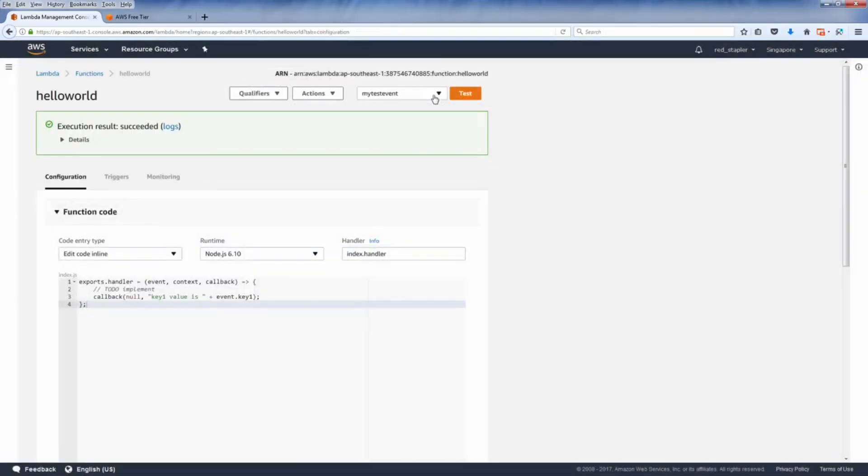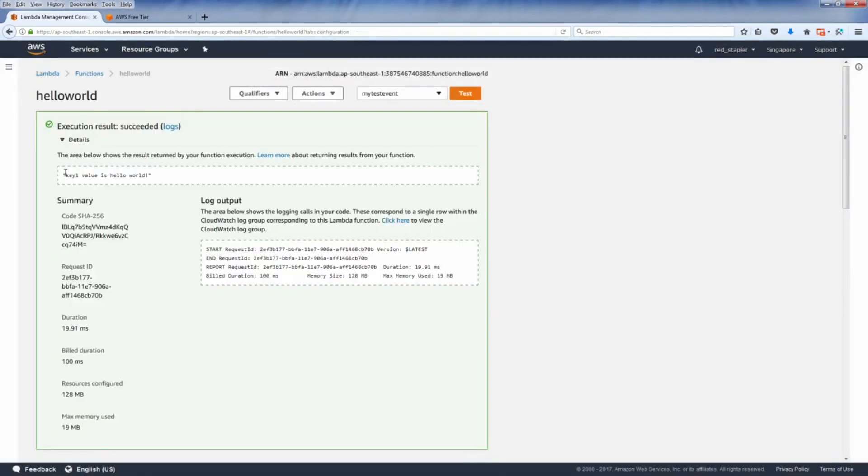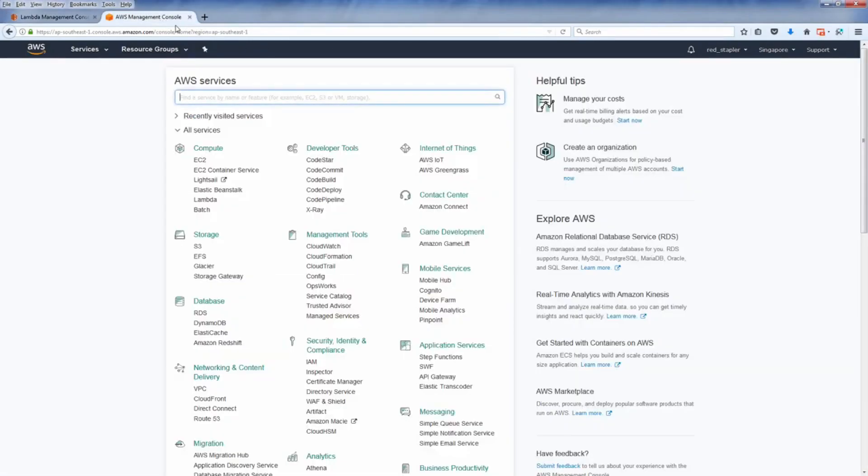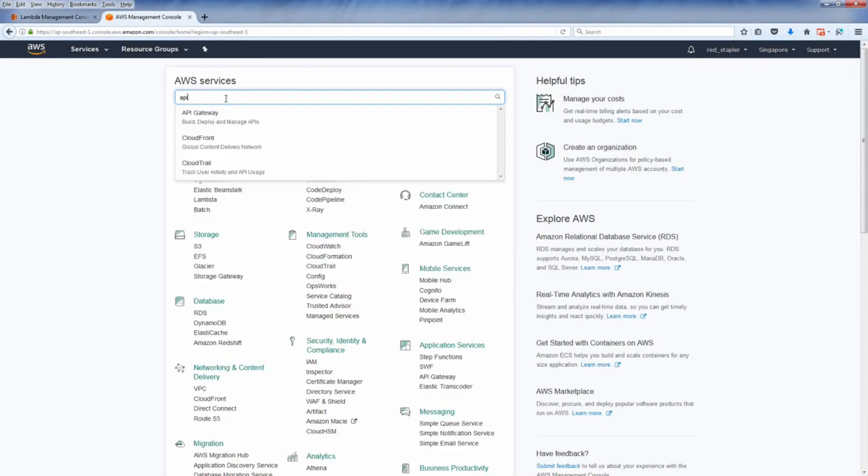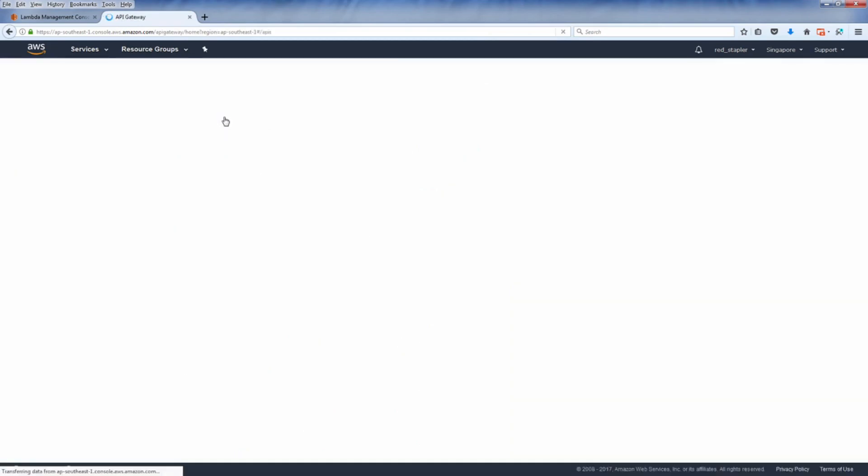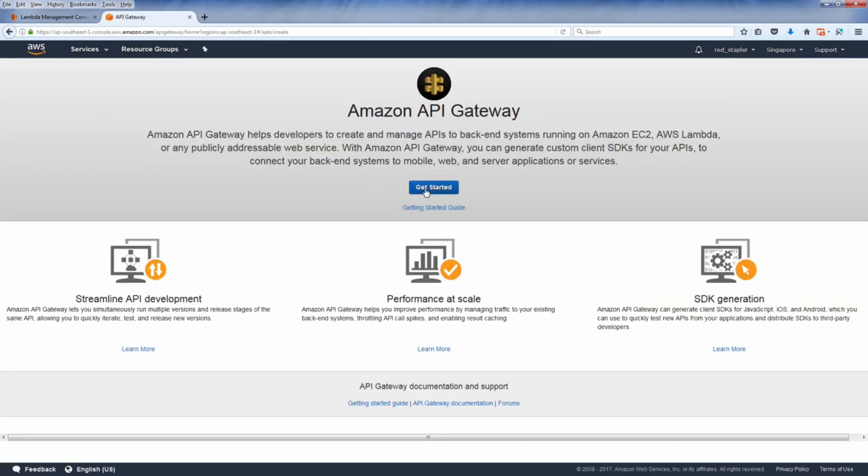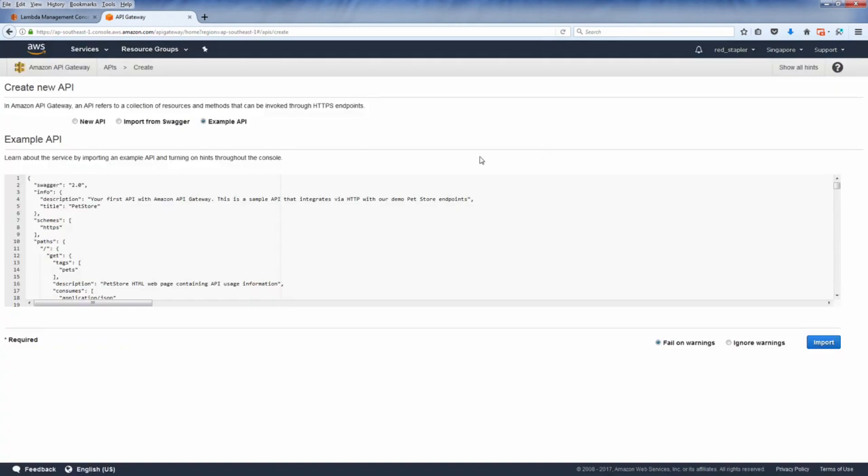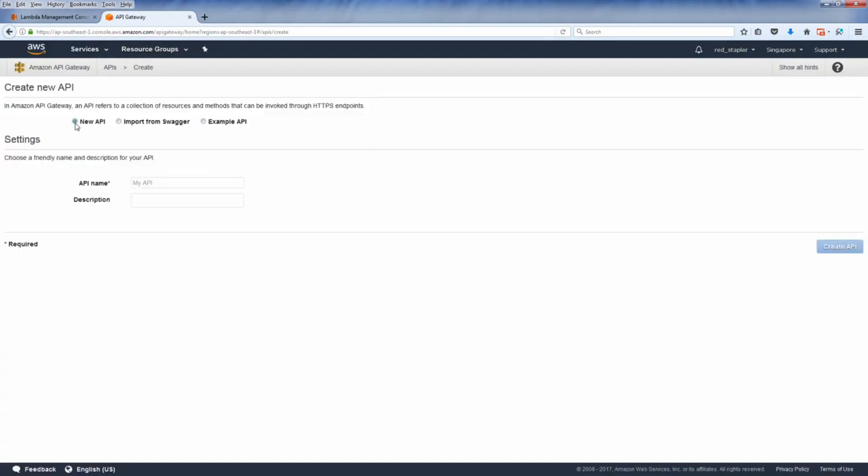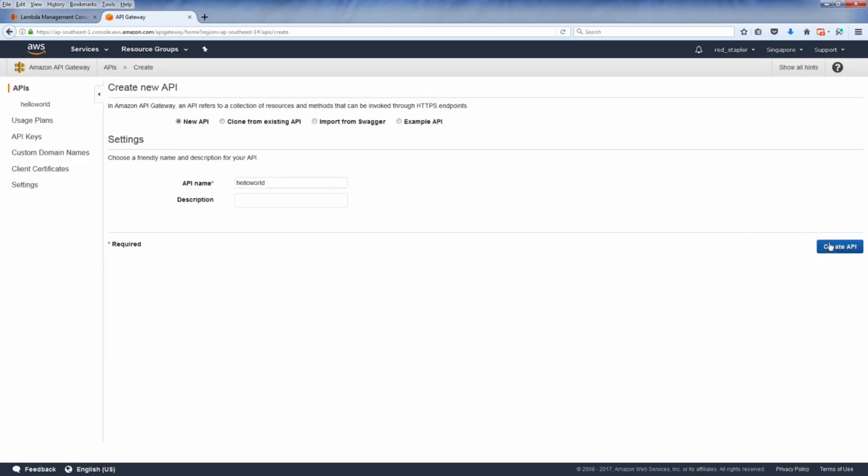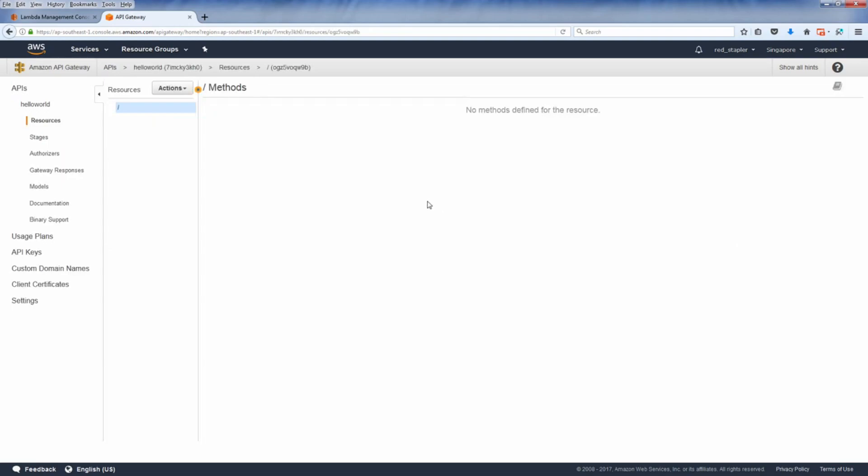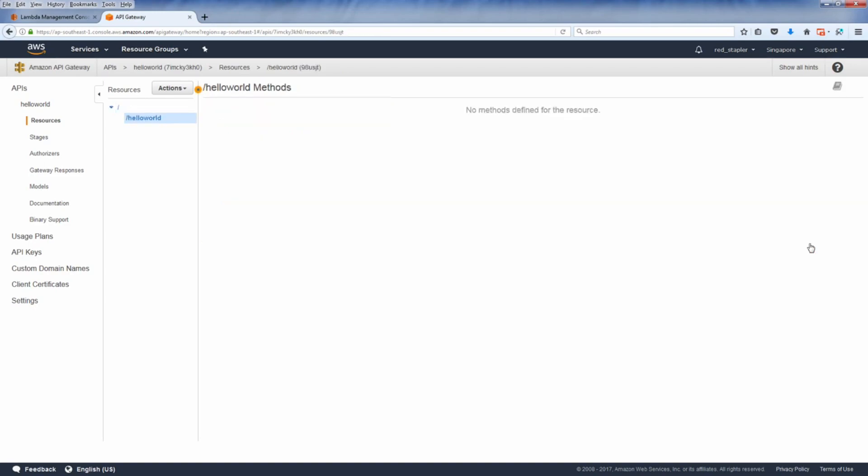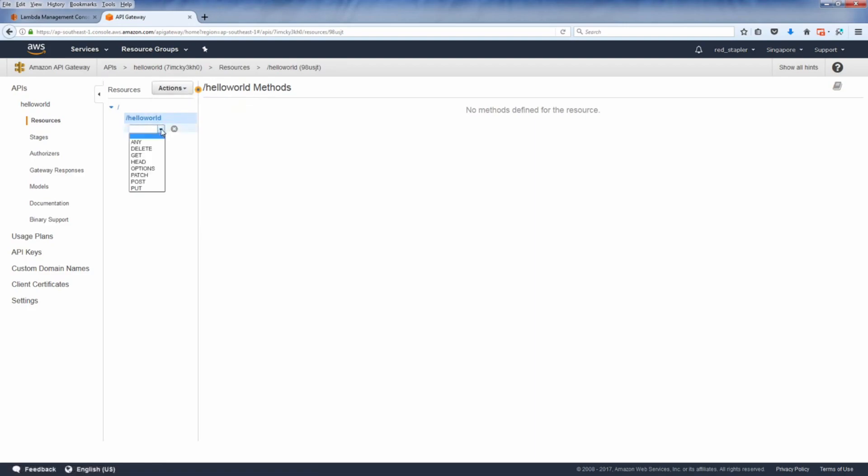I'm going to show you how to use AWS API Gateway to invoke the Lambda function. On your AWS service console select API Gateway. Select new API and choose the name and description and then click create API. First you need to create a resource. Your API can have many resources which can be called separately by its own URL path. Since we are going to call our hello world Lambda function, let's name it hello world and click create resource.